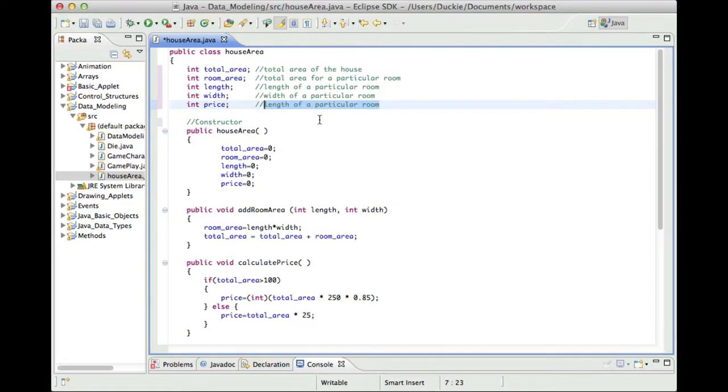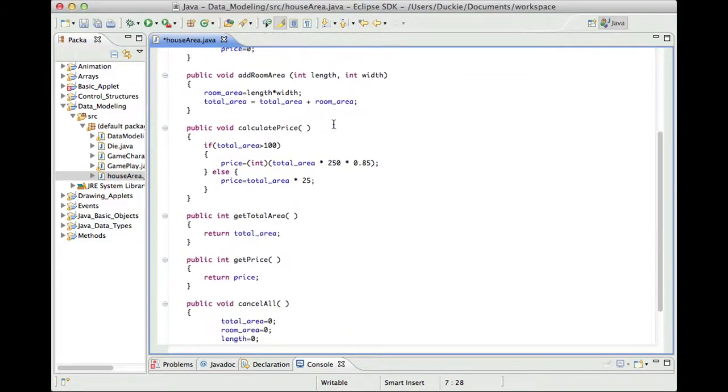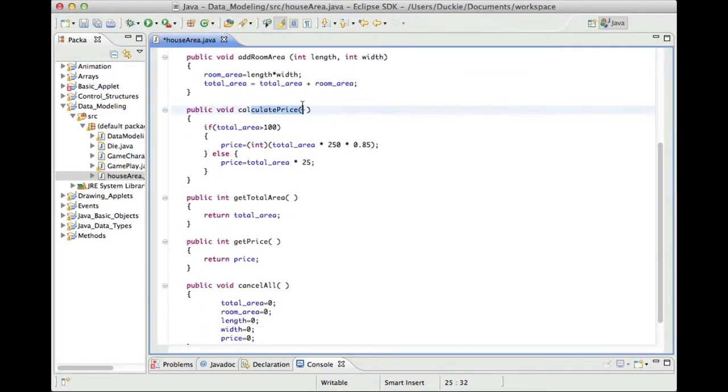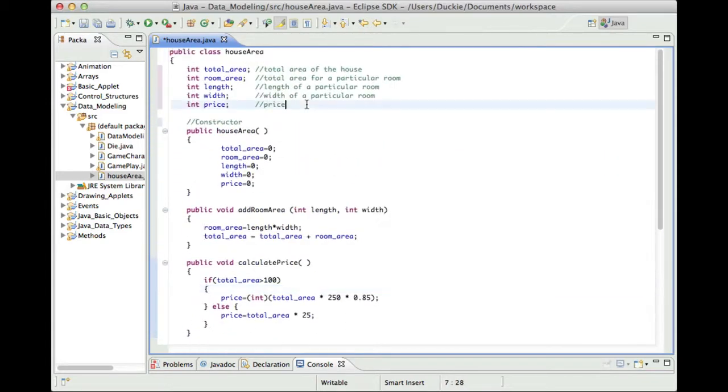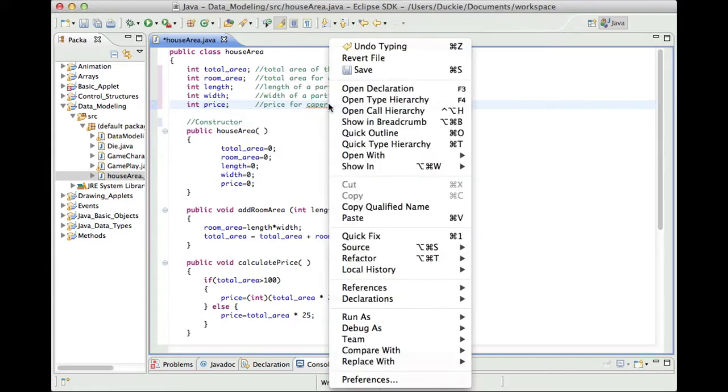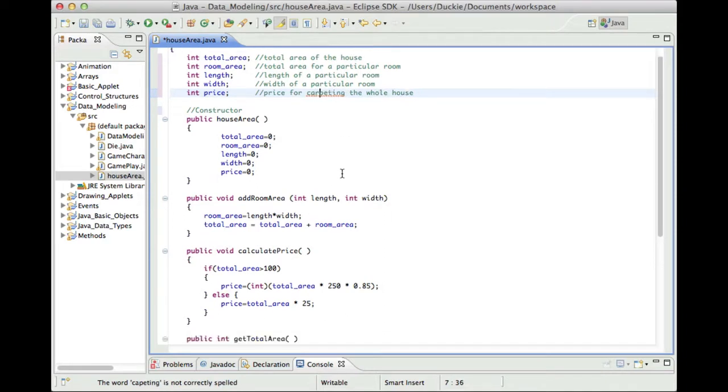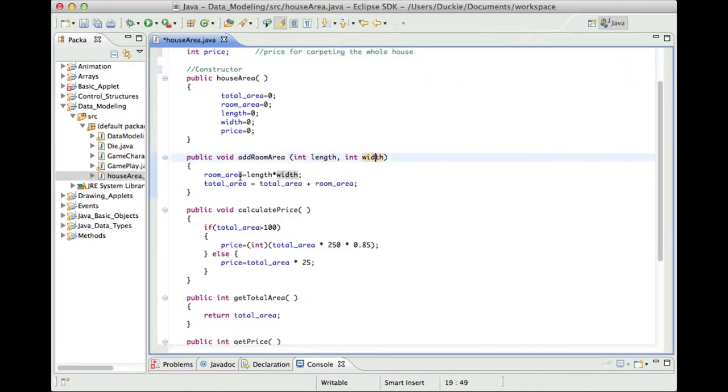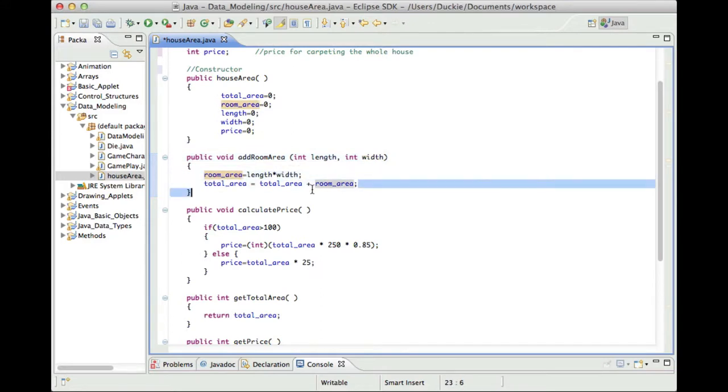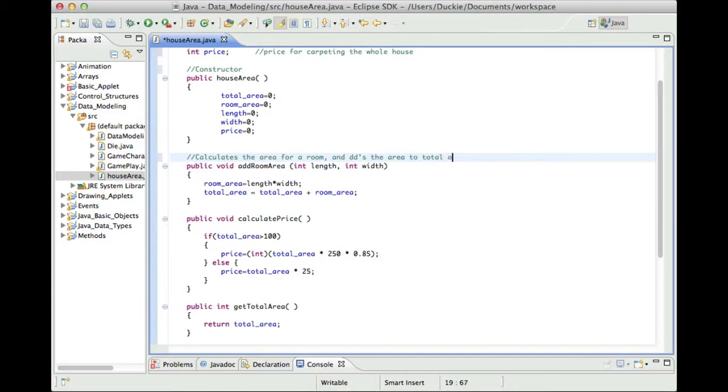Now the price, is it the price for a room or is it the price for the whole house? So let's look for somewhere that deals with price. We've got a method here called calculate price and it appears to work with the total area of the house. So price for carpeting the whole house we'll put on that one. The constructor sets everything to zero to start with. Then we've got this method that says add room area and it takes a length and a width. It calculates the area for a particular room and then it appears to add that on to a running total for the total area. So this calculates the area for a room and adds the area to total area for house.